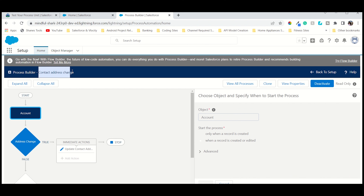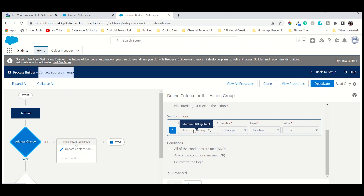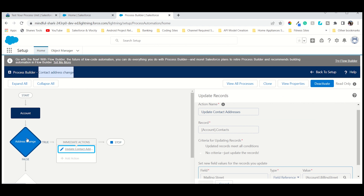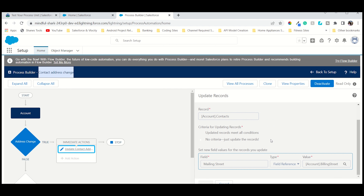So a small recap — the first task I did was just creating a process builder with the name 'Contact Address Change.' The first task involves adding the account, then adding the criteria on that process for what we are handling. After the criteria is true, we have to take some actions. That action was recapped in the last module.